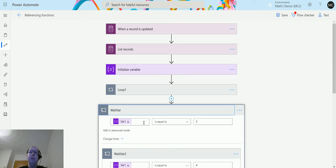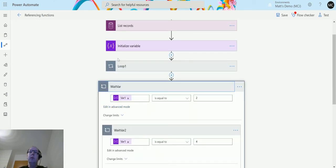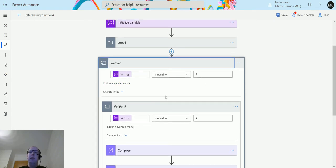Next I have a do-until loop. Do-until is a really useful looping mechanism because it allows you to loop through a series of actions until you hit a certain condition. You could use this to wait for certain things — for example, sending emails or other actions — and it will keep looping until this value equates to true. In this do-until loop we're saying we wait until var one is equal to two.